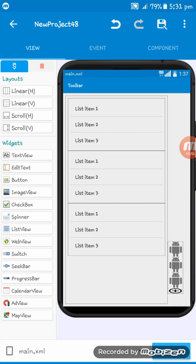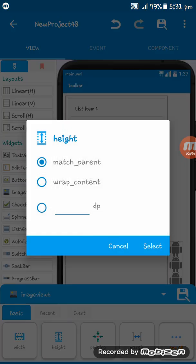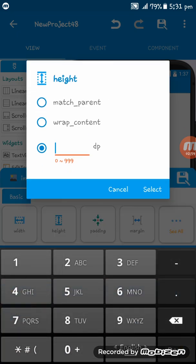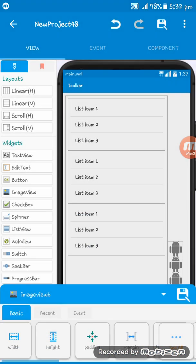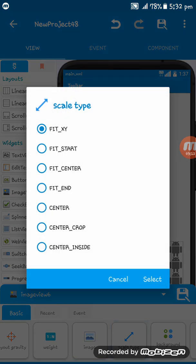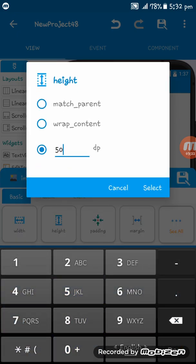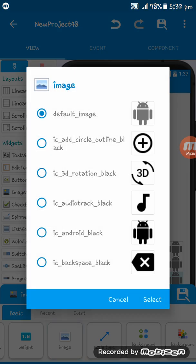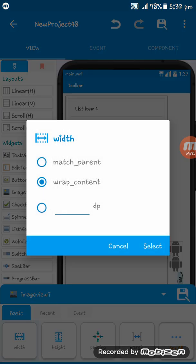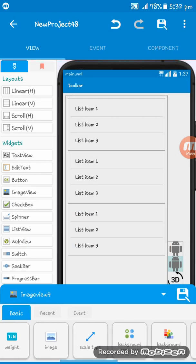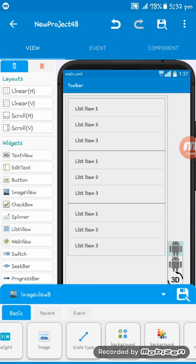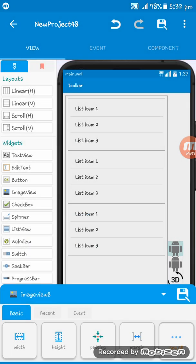Here you can see the image view. I am setting the image height to 50dp and scale type to Fit XY. The same applies to the other images — scale type Fit XY, height 50dp, and width must be match parent, same as the others.